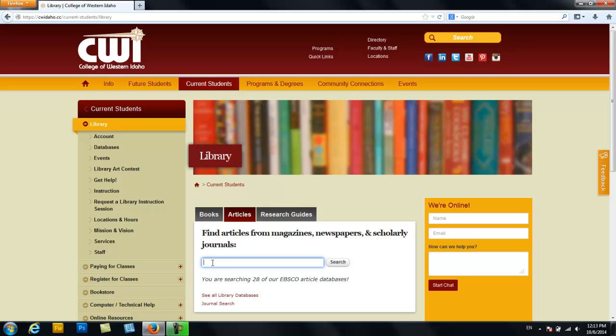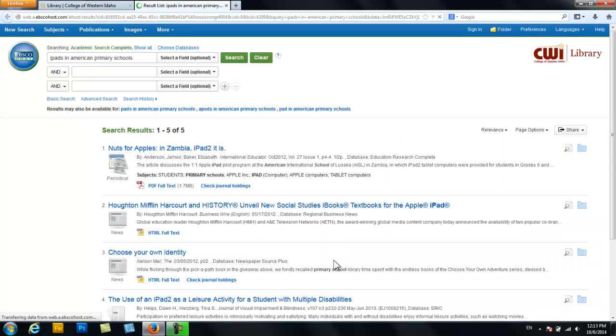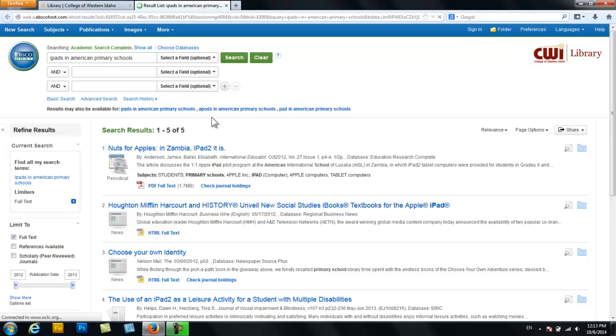For example, if you're trying to find out what the impact of iPads is on primary school education and you enter the search terms 'iPads in American primary schools,' you will get five available articles. And this is a problem because the chances of one of those articles having all of the information that you need are really very low.